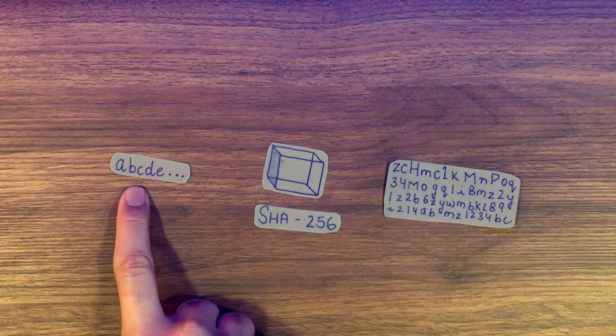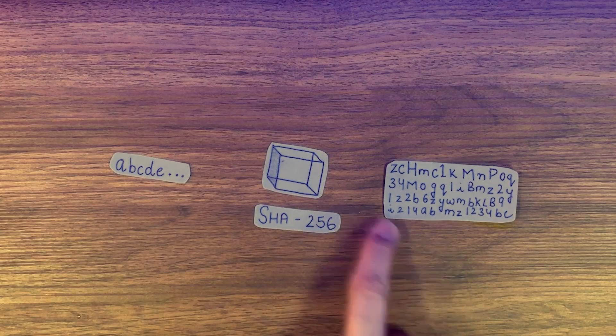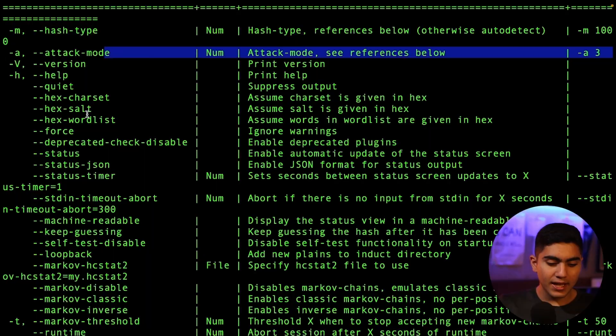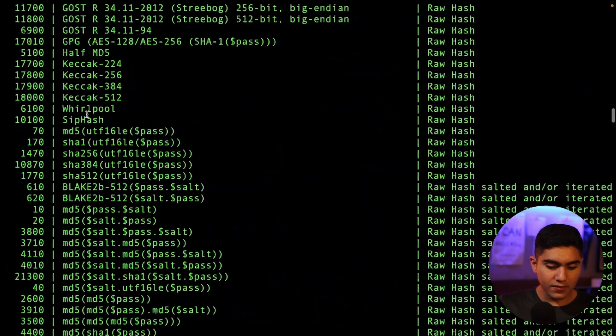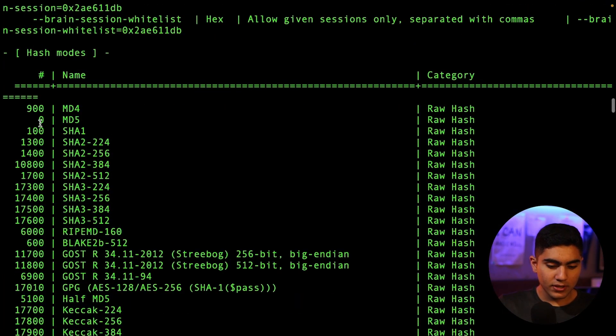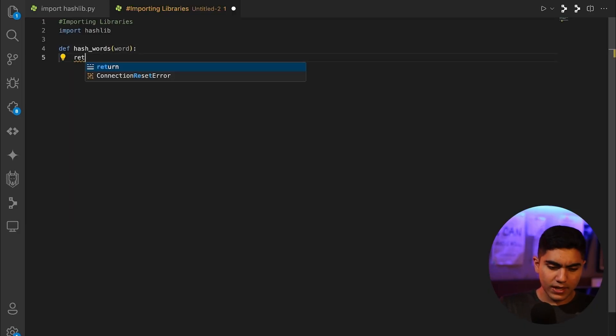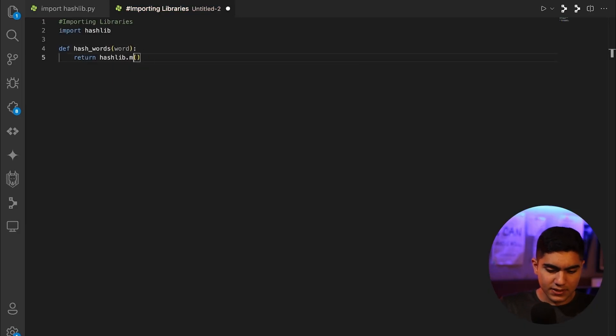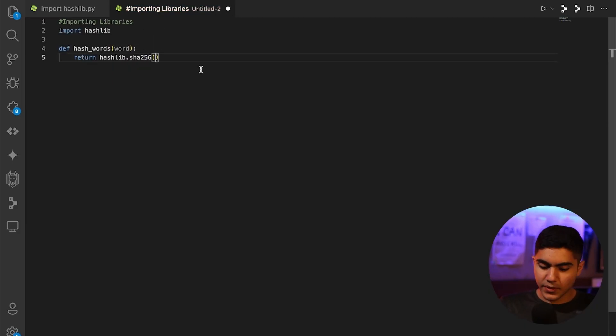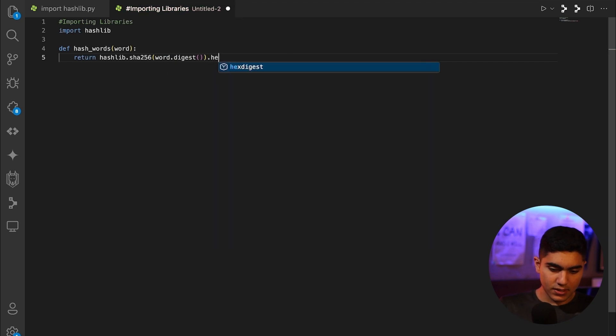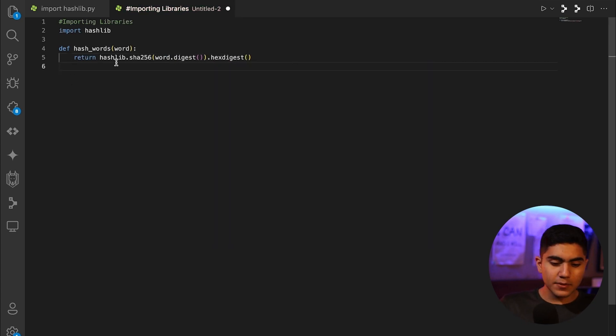In this video we'll be learning about what hashes are, and we'll learn about a tool named Hashcat, which is used to crack passwords using a word list. To put the cherry on top, we'll also be creating our own Python tool to automate all of this, which you can modify however you want with a little bit of Python skills.